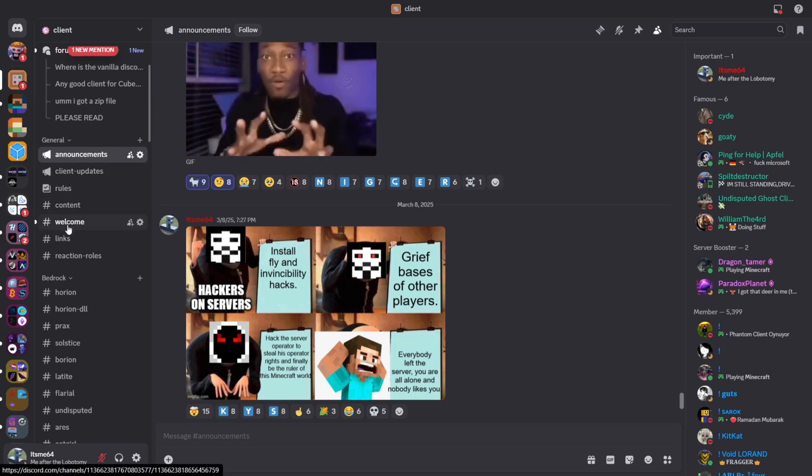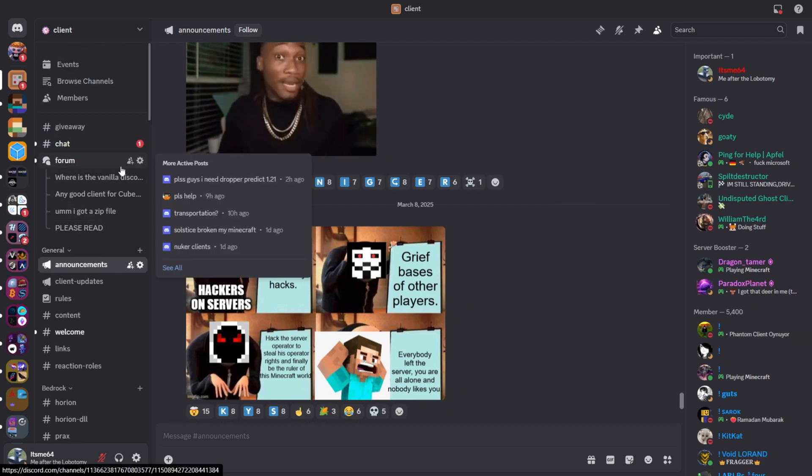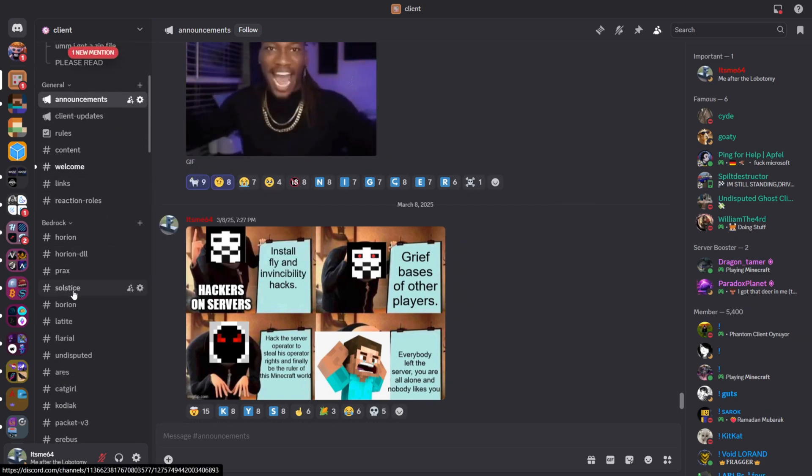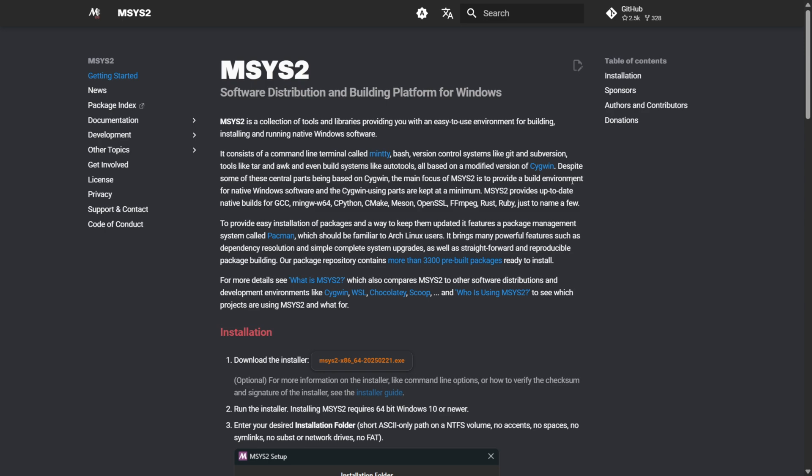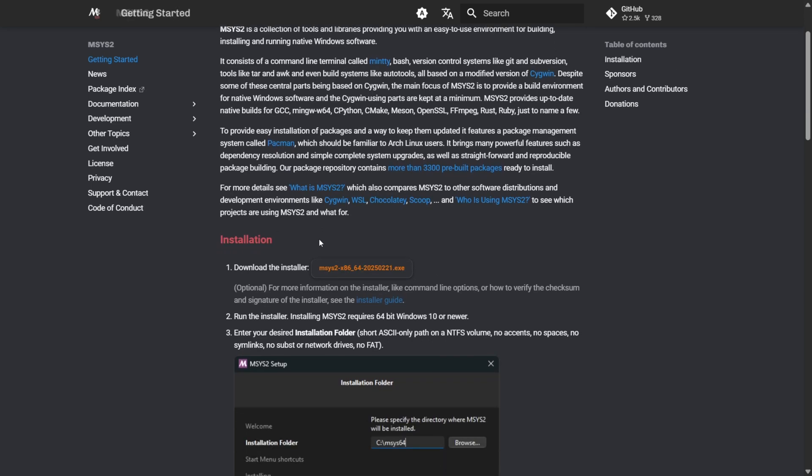So to get your hands on the Solstice source, you can join my Discord server, link in the description, and just head over to the Solstice channel. For the rest, you're also going to need like a couple of programs to be able to do this. I'll assume that some of you have at least some of them already, but the first one over here is going to be MSYS2. I'll link everything down in the description below as well.